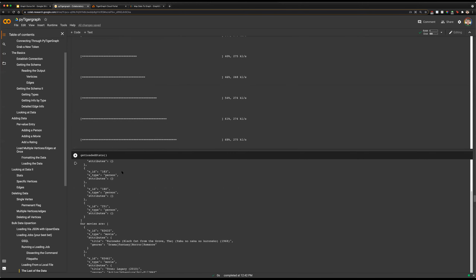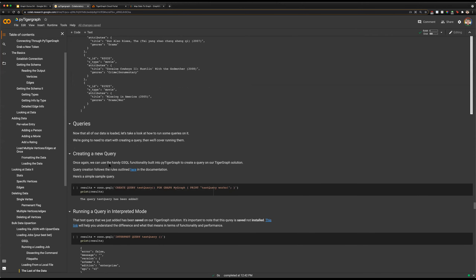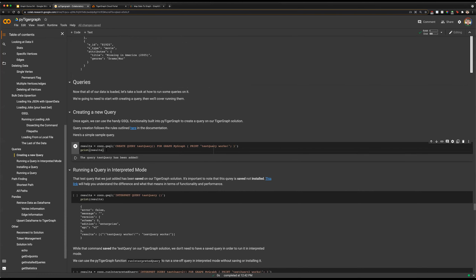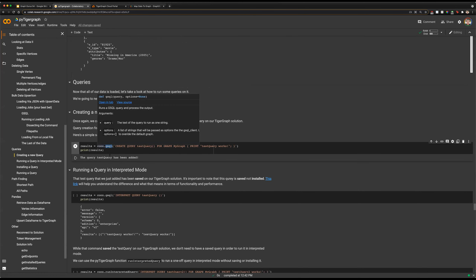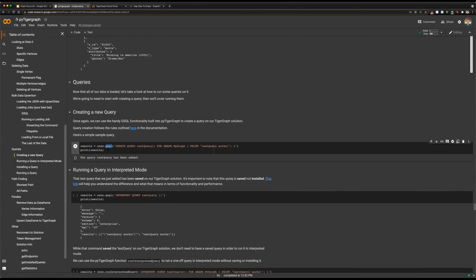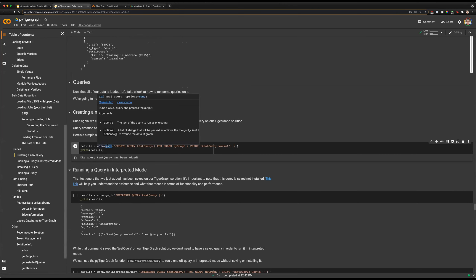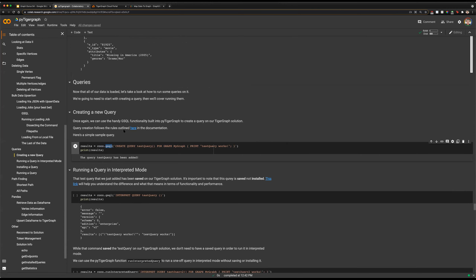Lastly, now that we've looked at loading in data and large amounts of data at once, let's take a look at actually querying that data. We'll again be heavily relying on our GSQL functionality of PyTigerGraph for this section. If you don't know GSQL, it is highly recommended that you take a look at it. We'll want to create a new query, and we can do this with our GSQL command just as we would outside of PyTigerGraph.